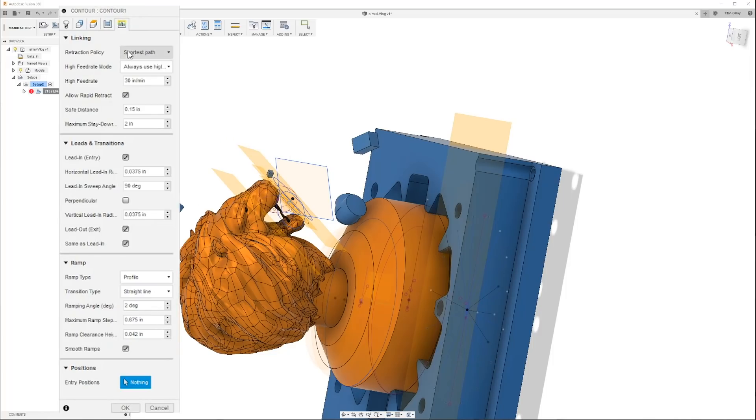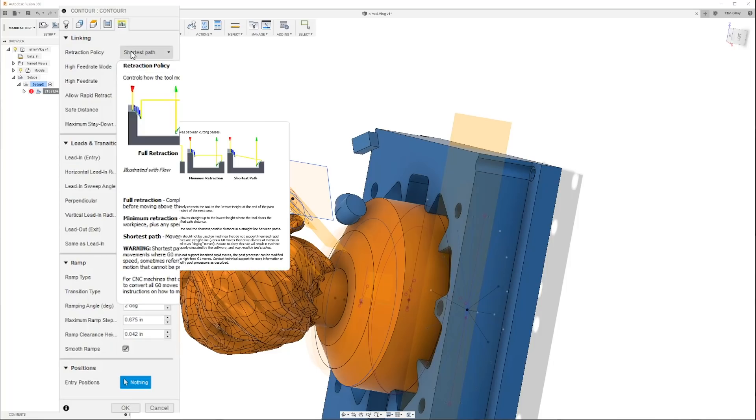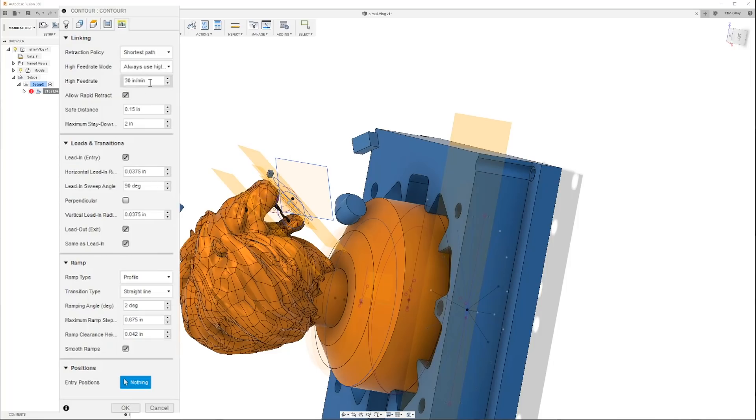Maximum tool axis sweep, meaning like per movement, you don't want this thing rocking like 90 degrees. You want it to be gentle. So we're going at 10 degrees. Everything else is turned off.